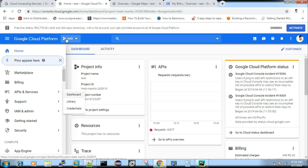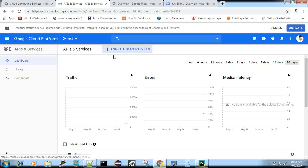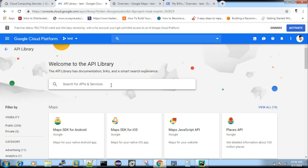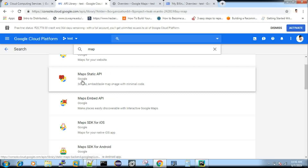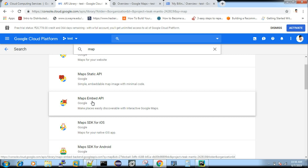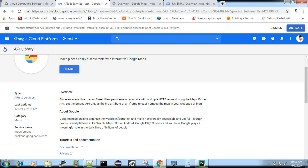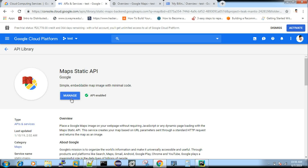If you want to use a service within this project, click on API and Services, then click on Enable API and Services. For example, if you want to use Map Service, you can search for Maps Embedded API or Static Map API and enable it.